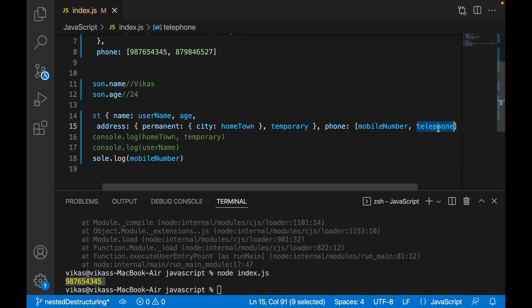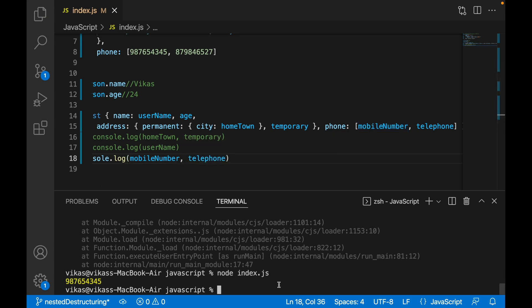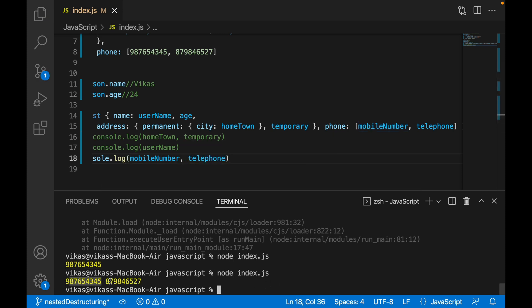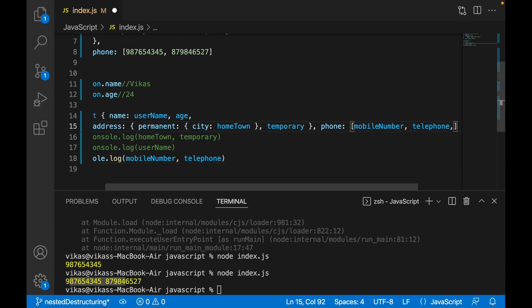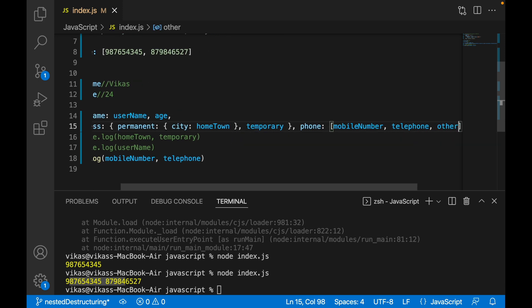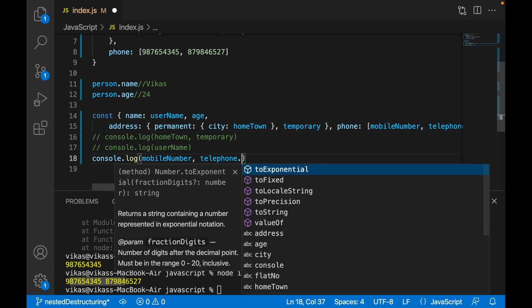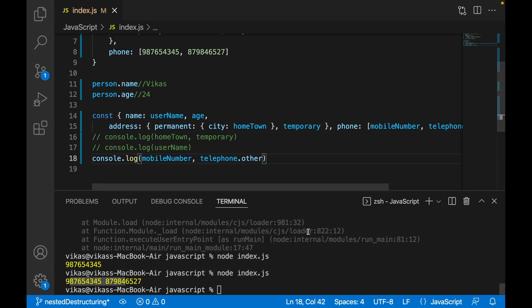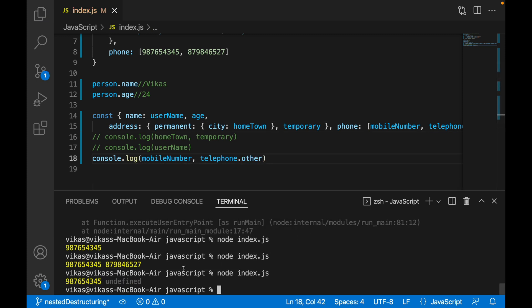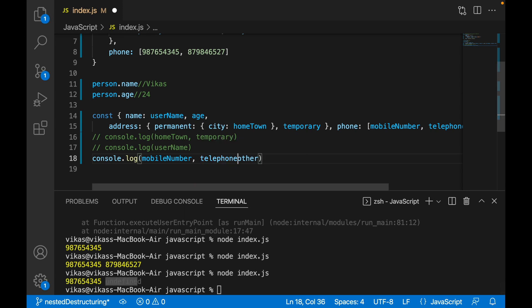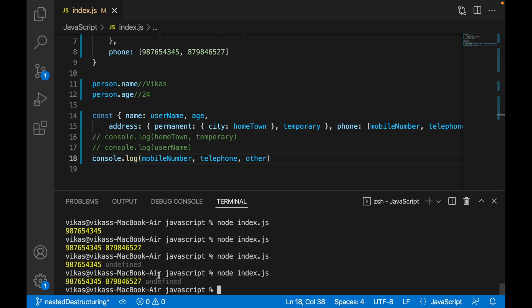Now if I want the second element, I write another variable name — let's call it 'telephone'. Copying and pasting gives me both numbers. What if I try to access a third element 'other' that doesn't exist? We get undefined, because that index itself doesn't exist in the array.